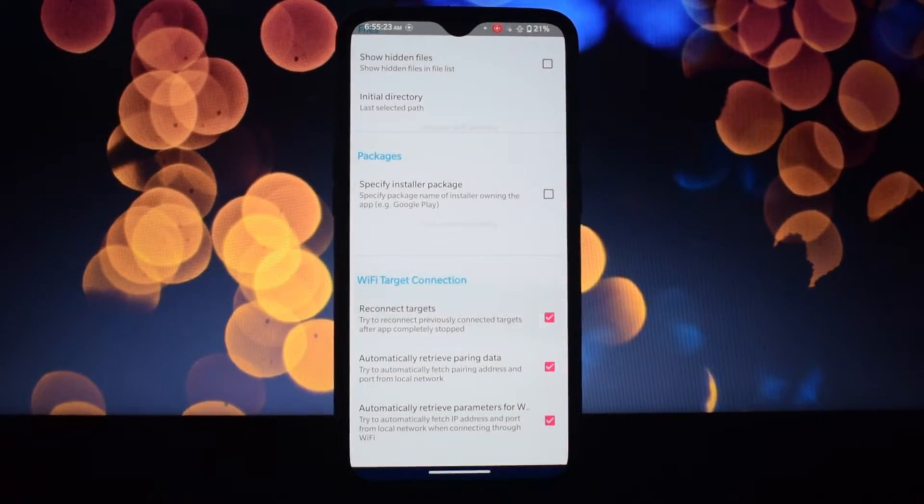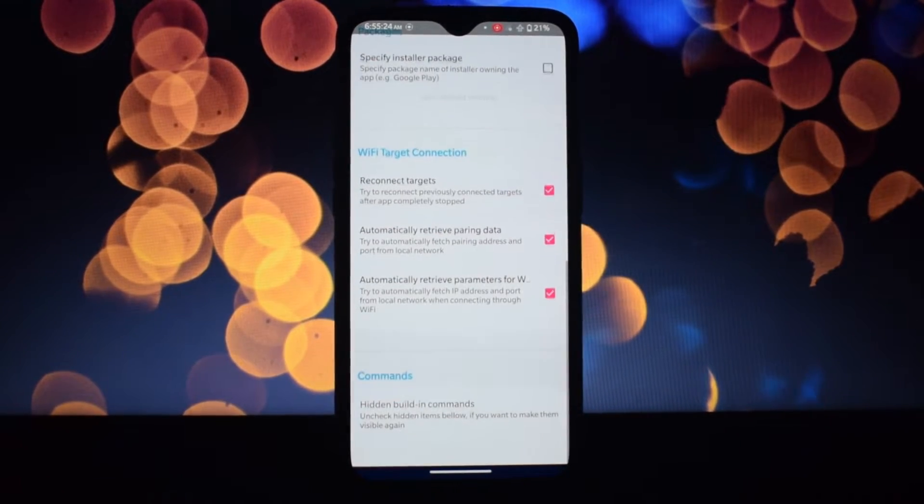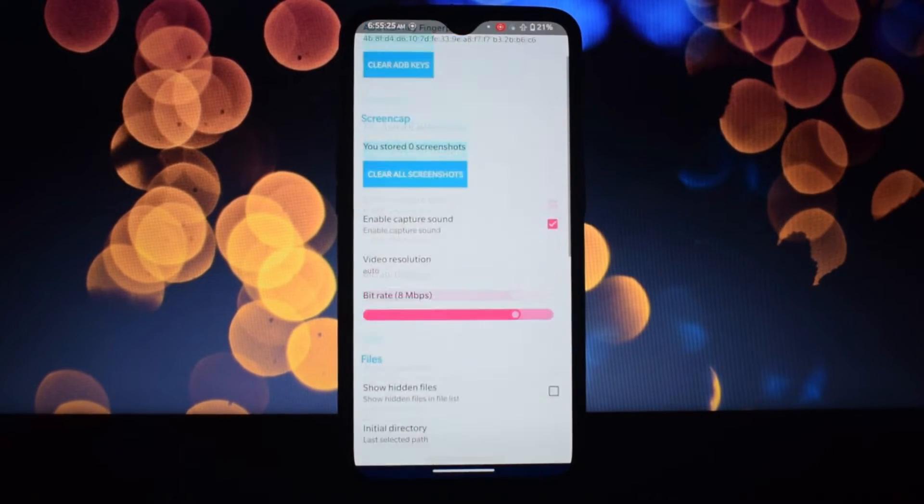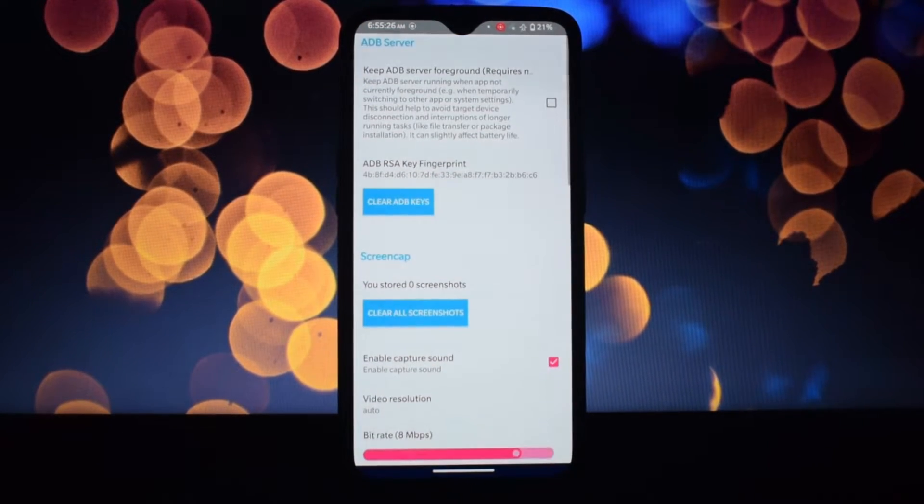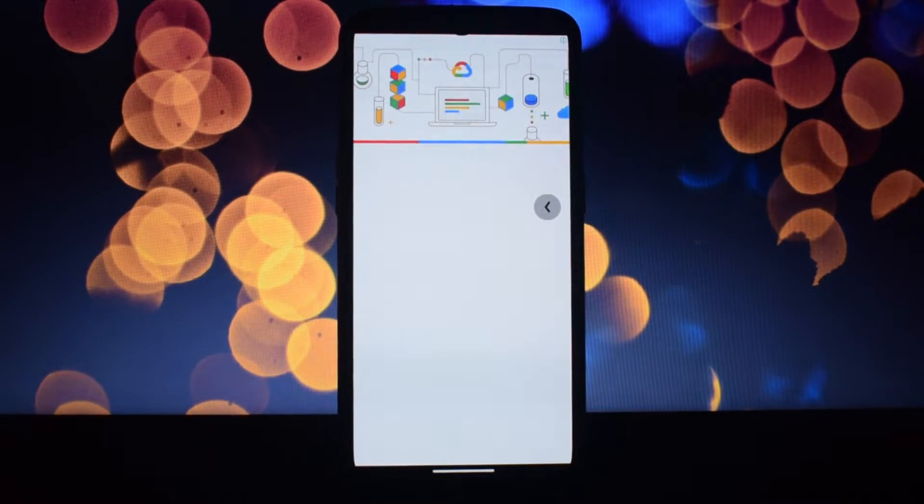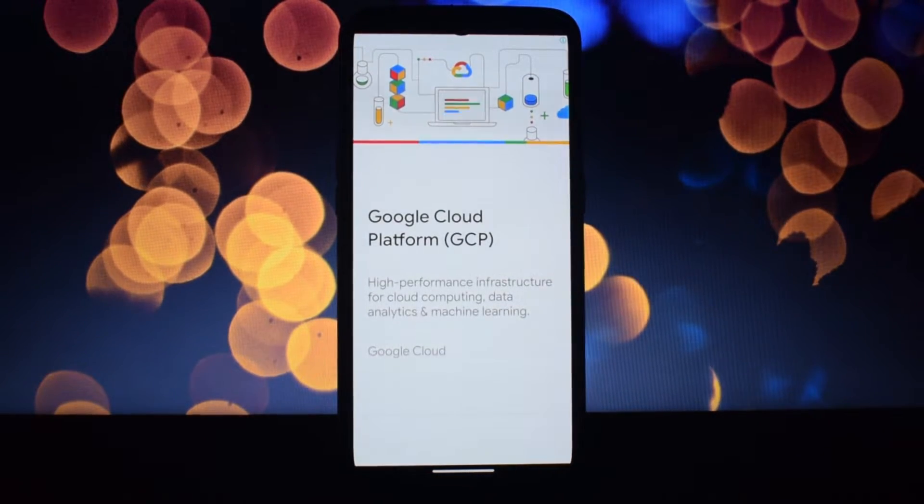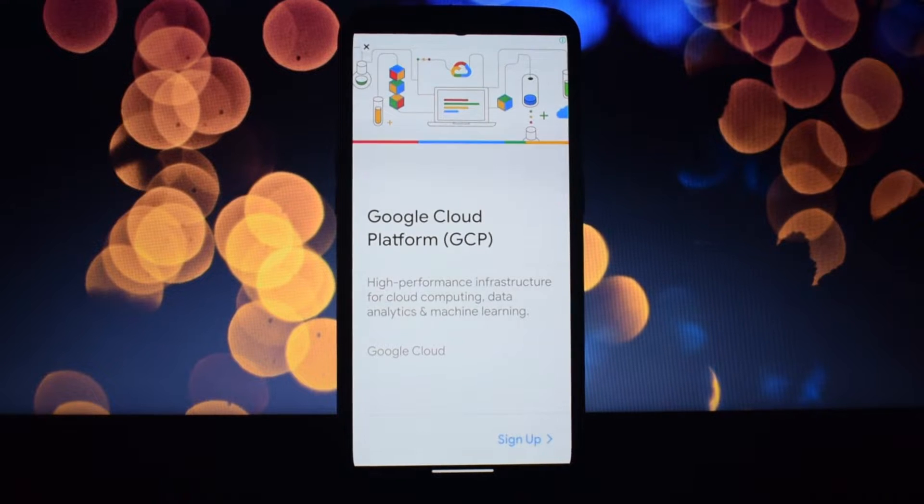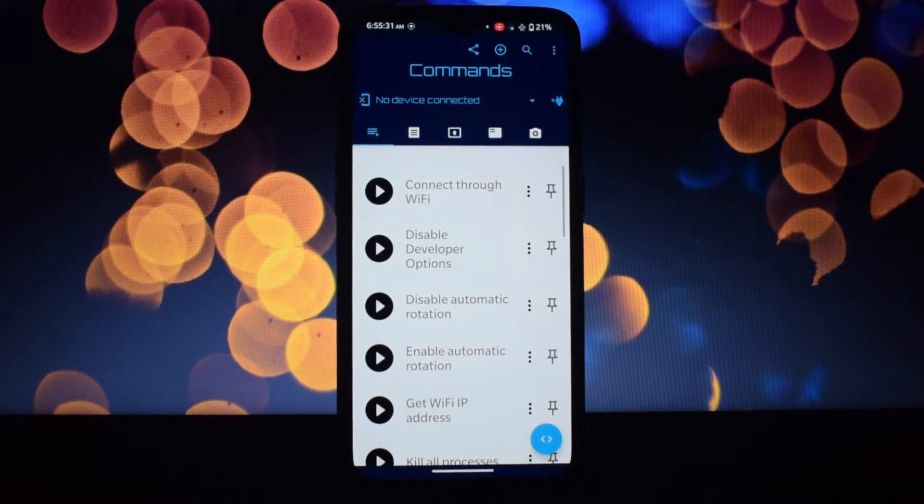It's not for the faint of heart though—a basic understanding of Android and a tinkering spirit are key.